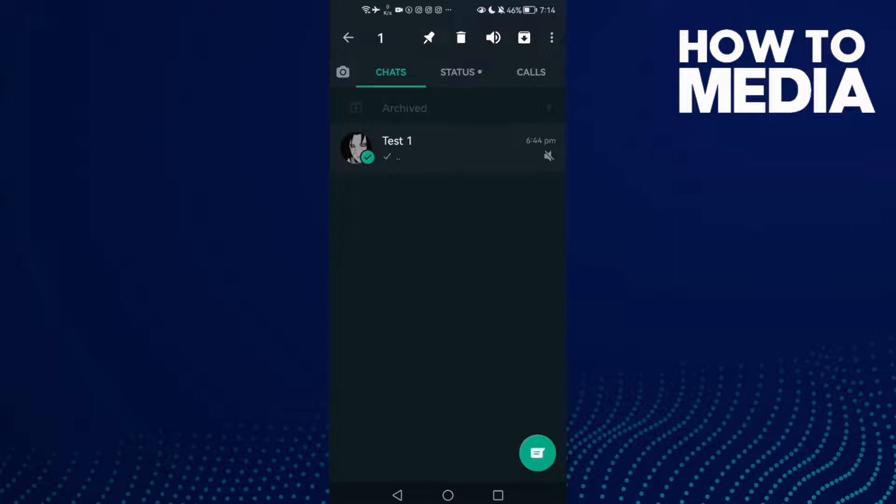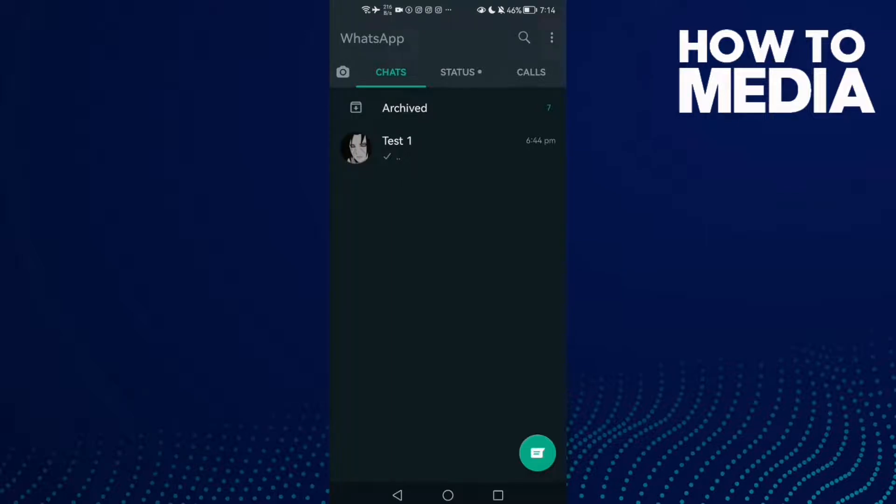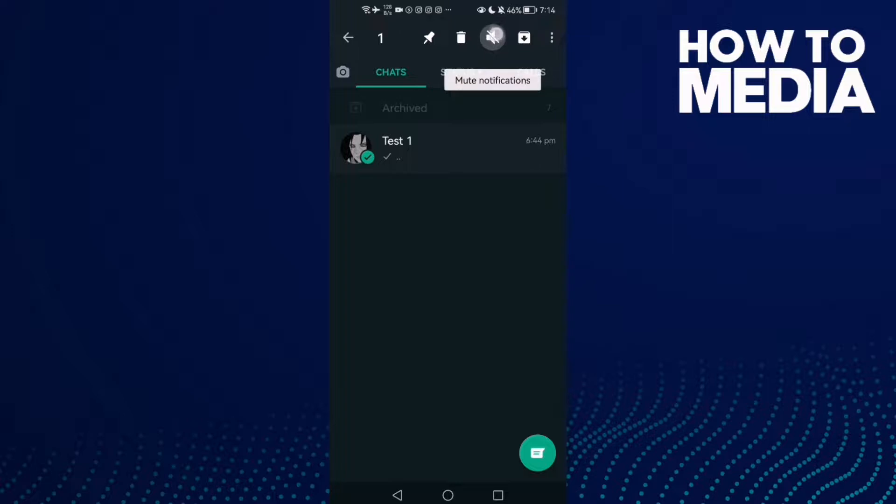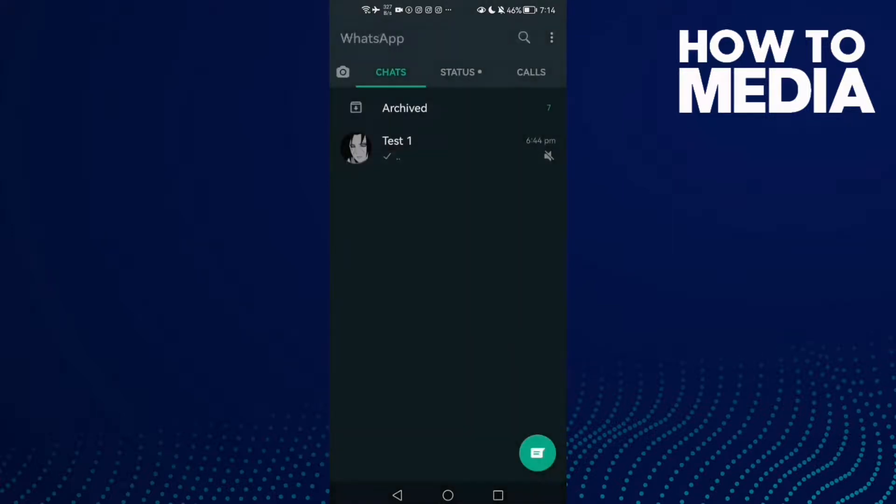And click this one here, click on it. And as you see, now the chat has been unmuted. And you can mute the chat again just by holding it and clicking this icon to stop mute notifications, and select anything you want and click OK. That's it, it's easy.